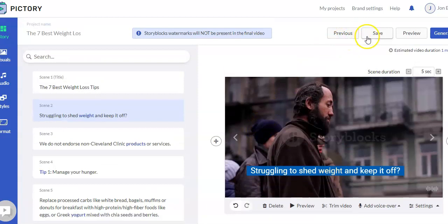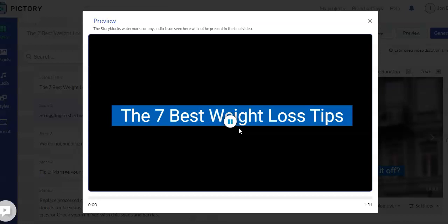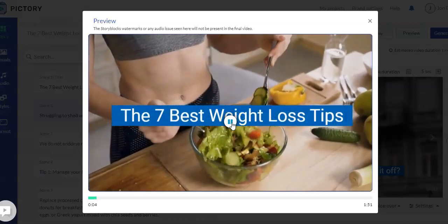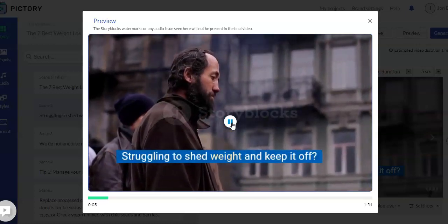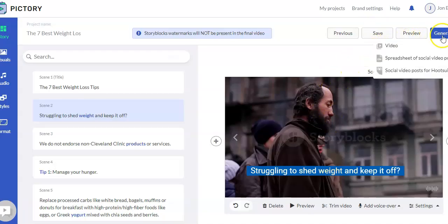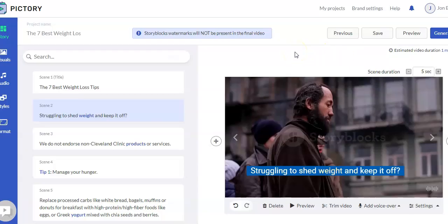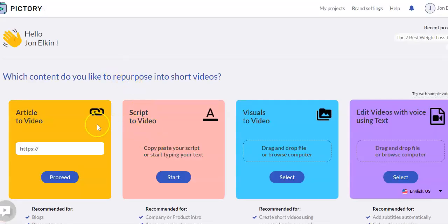The software does auto-save, but you can certainly save manually. You can preview the video — it generates a low-resolution preview so you can get a quick idea of how it looks and sounds, so you can go back and make changes. We didn't use a voiceover here, so you're hearing the music. When you're ready to generate, it creates the scenes and generates the video, then gives you a file to download. It also emails you when the video is done so you don't have to sit and wait. That's the article to video.